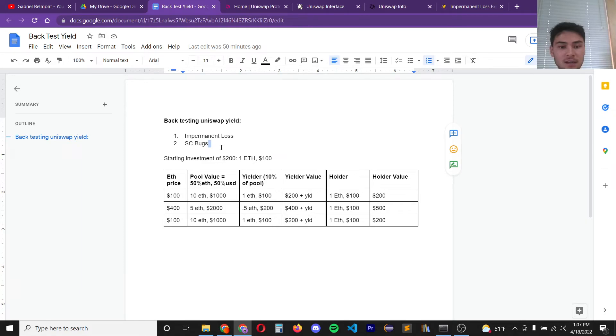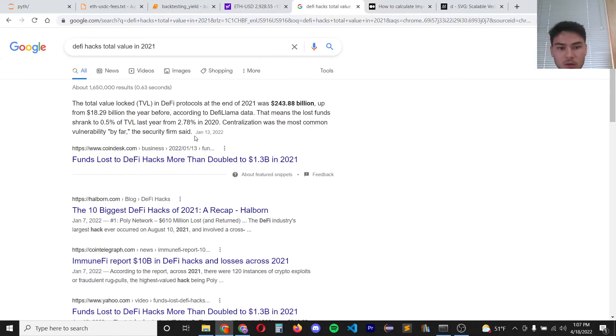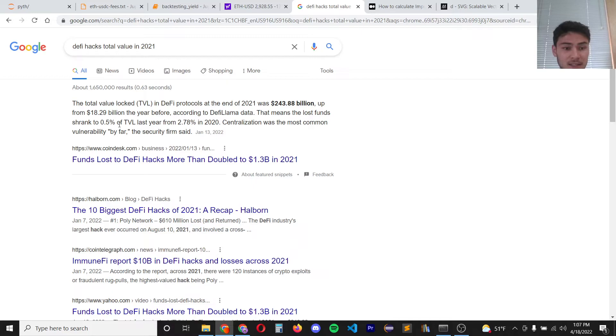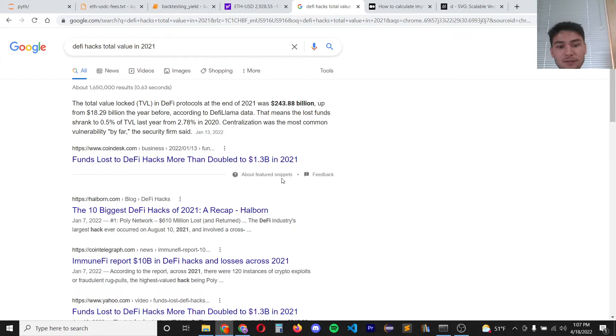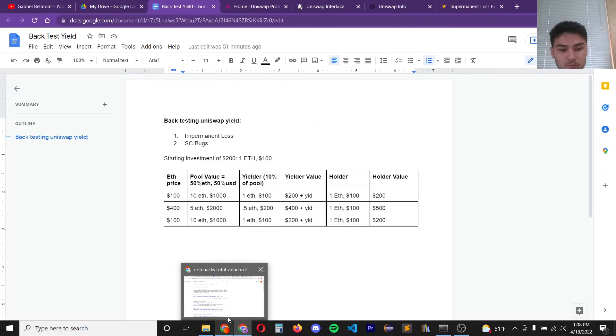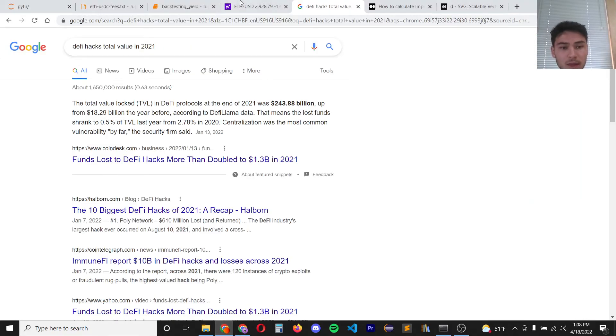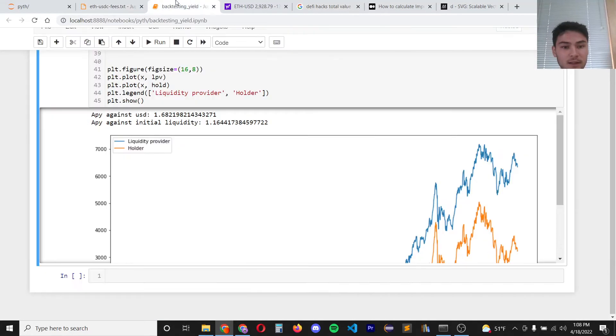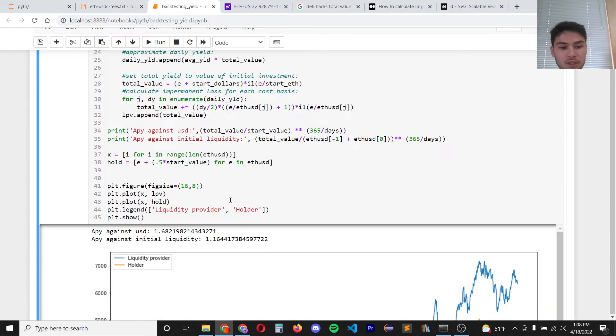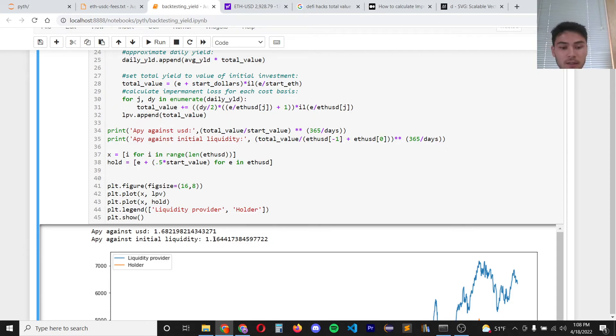Let's talk about the second risk on top of impermanent loss. According to the front page of Google, DeFi hacks in 2020 was about 0.5 percent of total value locked. So that means if we were to use the higher value of 2.78, just in a simple expected value calculation, subtract that number from here and we would get a yield on top of our crypto of about 14 percent instead of 16.